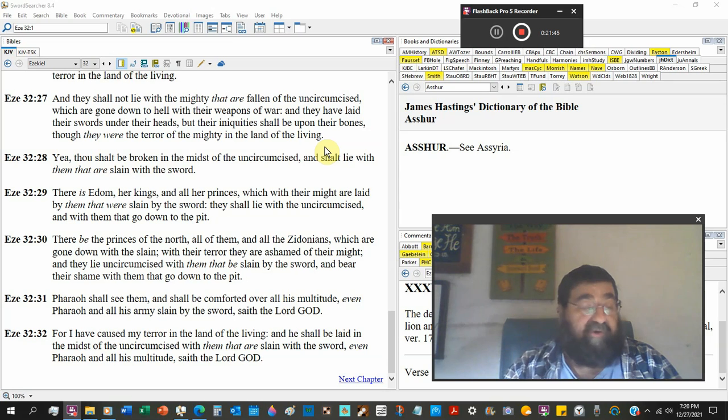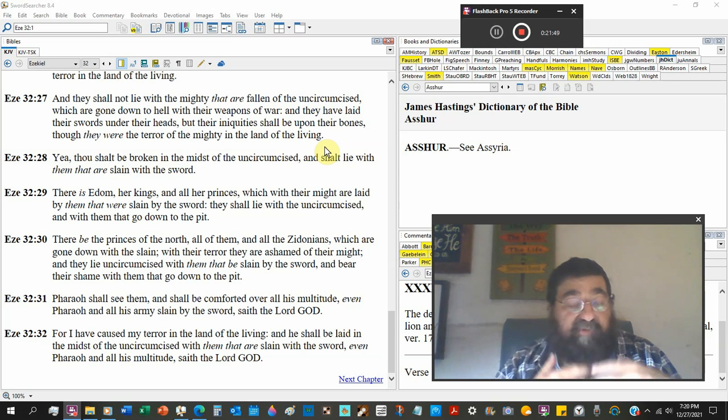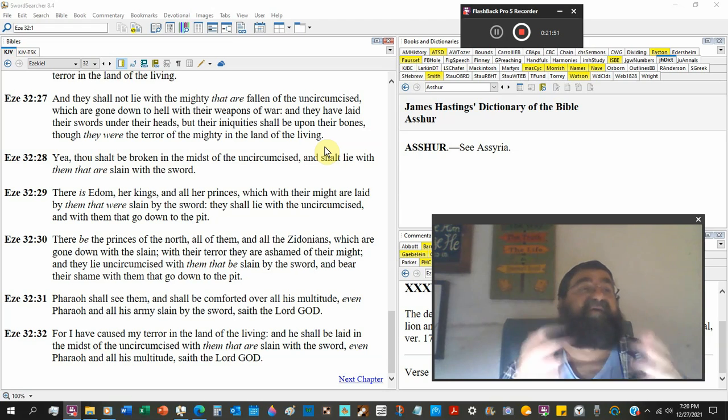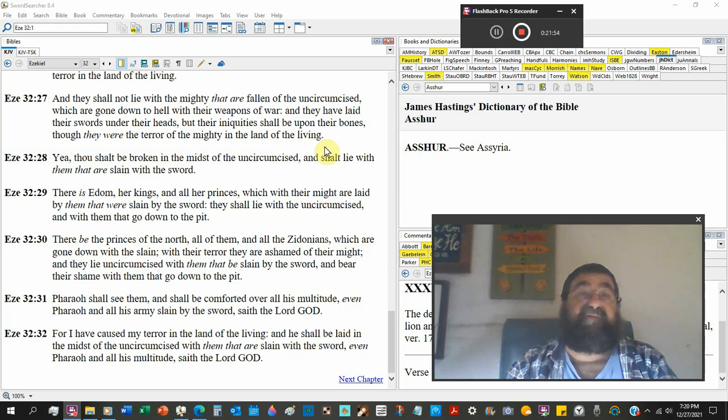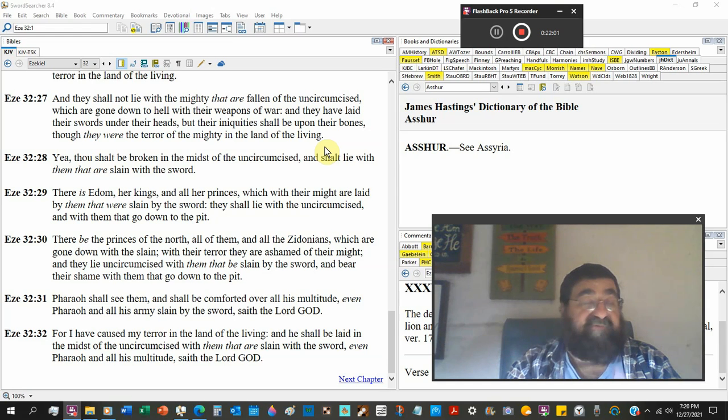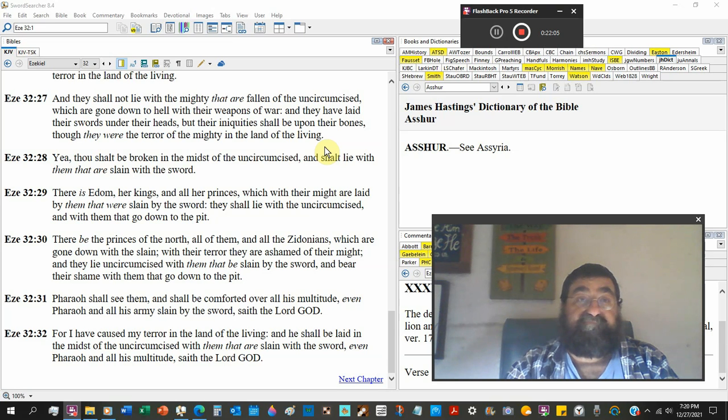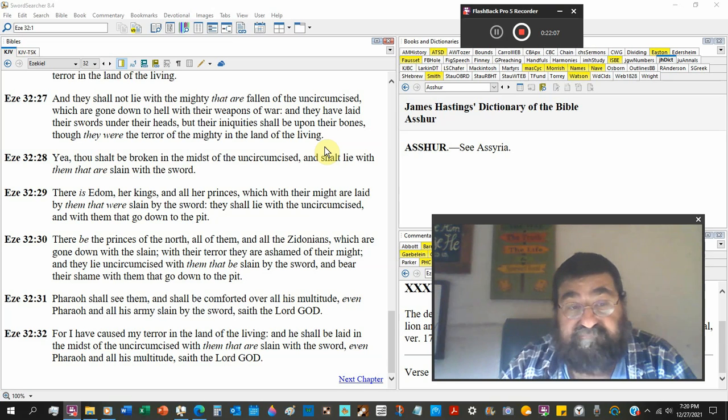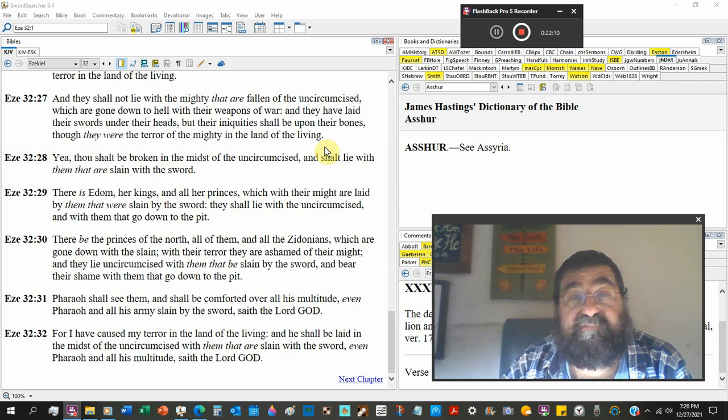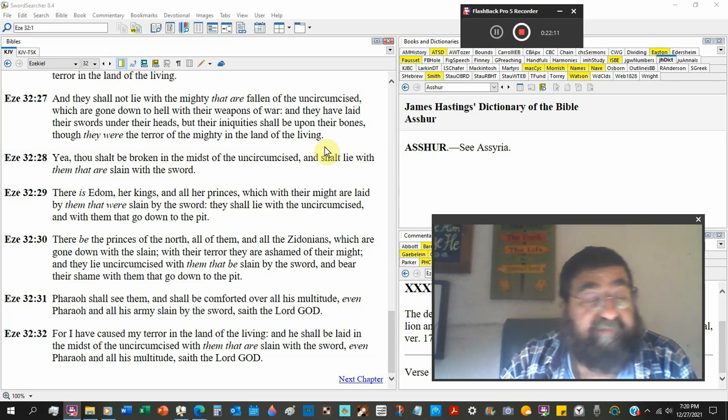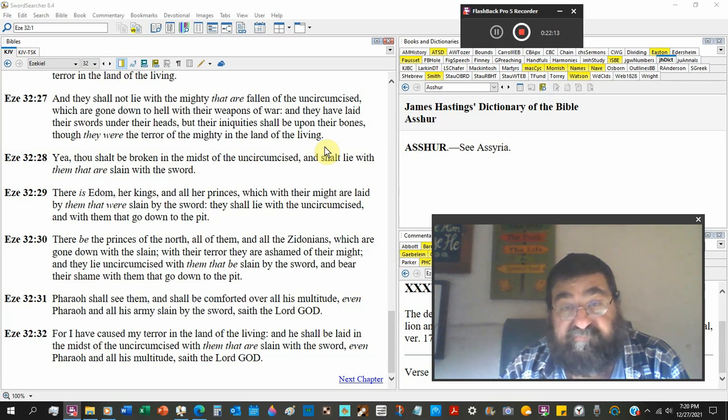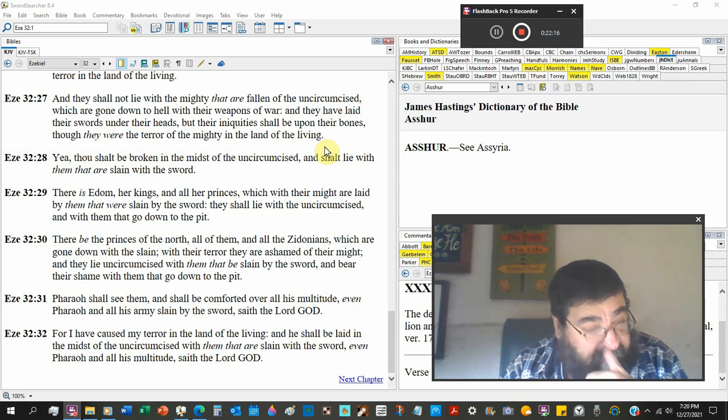If Job would have gave up and Job would have threw the towel in and Job would have cursed God and said that's it, I'm done, I give up, Satan would have been pleased. Satan was more pleased with Job's wife than he was with Job. Don't please Satan, because what pleases him is going to hurt you, and it will hurt you for all eternity.